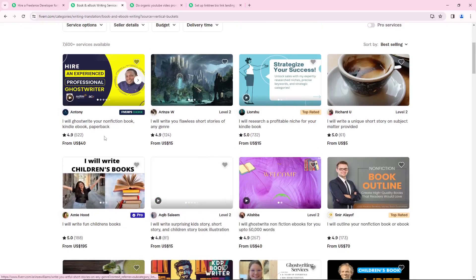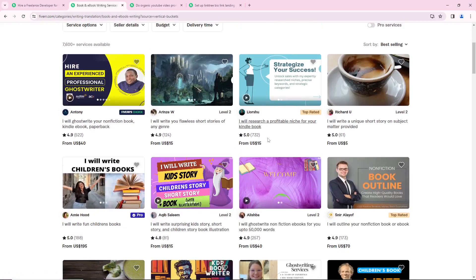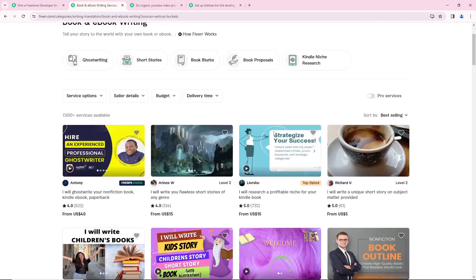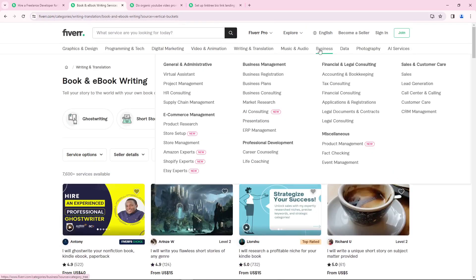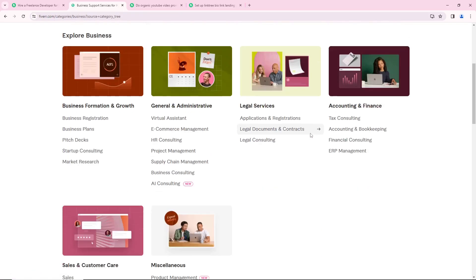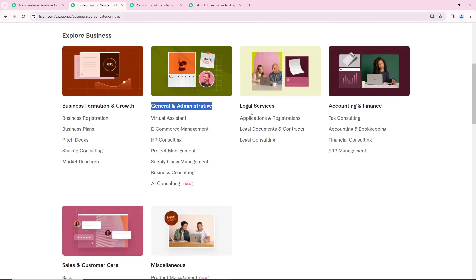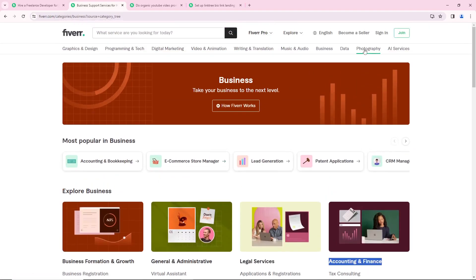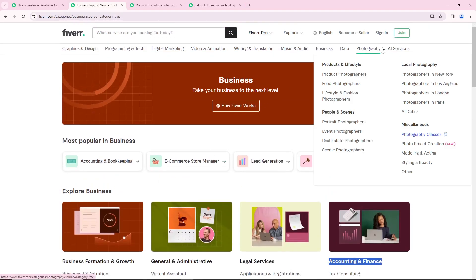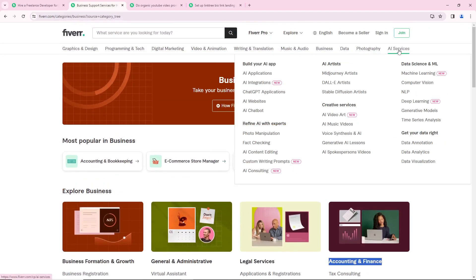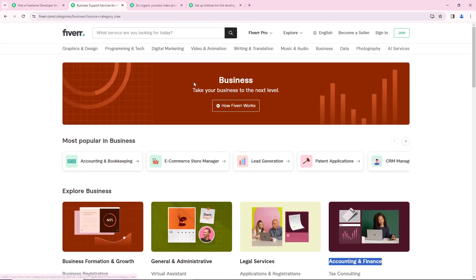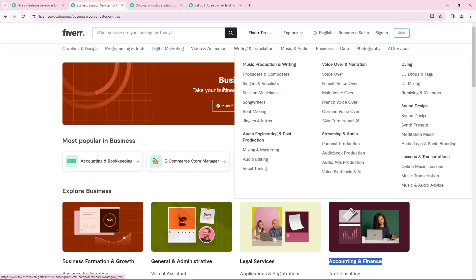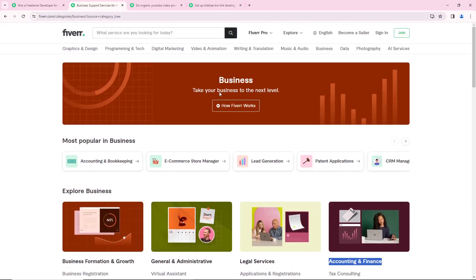So you can understand writing books is very good also, one of niches that is really available for everyone. So also Business - you can start to do social businesses like general administrative and also legal services, accounting and finance. Also in another single that is going to be photography and AI service and also audio.